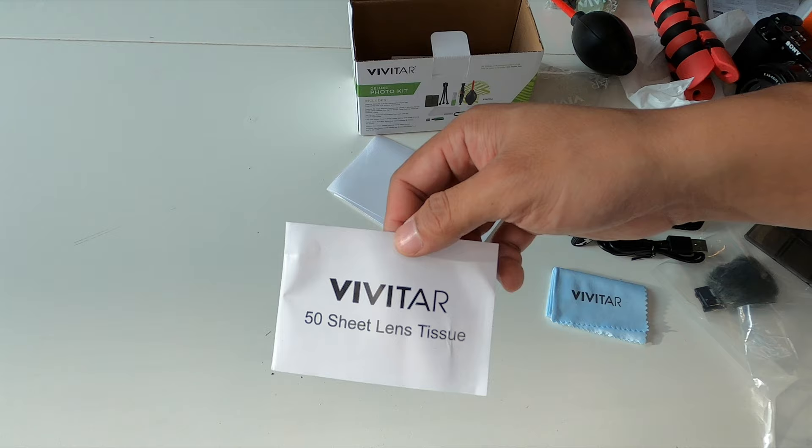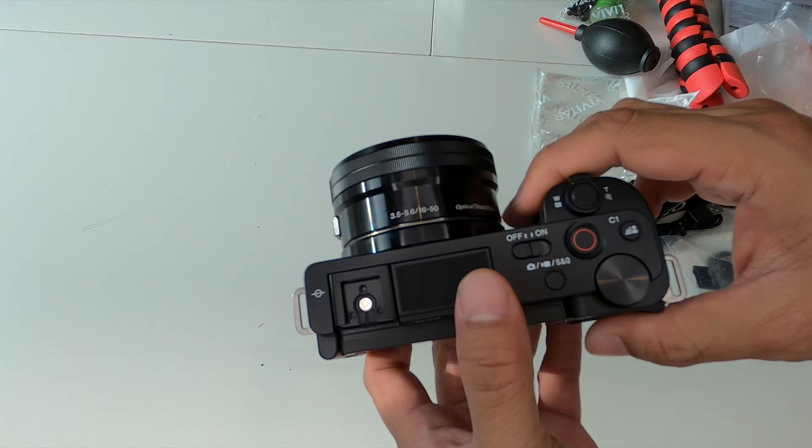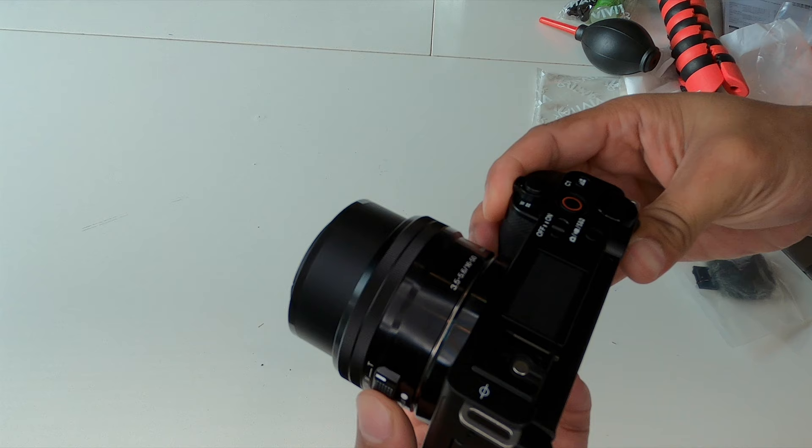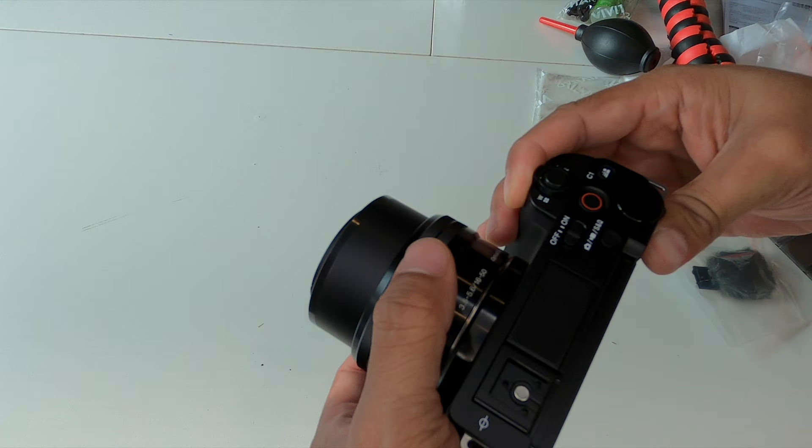So that was my unboxing. As you can see, here is the camera itself. I do have the battery in there. Let's see if there's a charge in it. There it is. As you can see, the lens is actually electronic. And then it does have the zoom ring, which kind of mimics a manual lens.